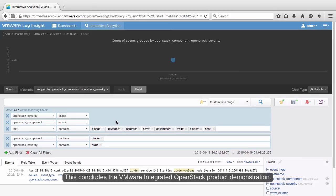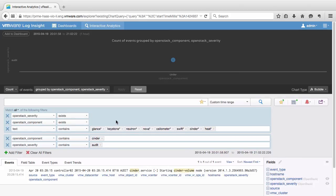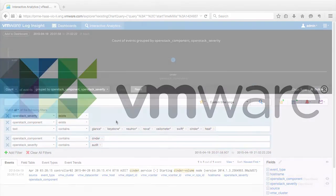This concludes the VMware Integrated OpenStack product demonstration. Thank you.